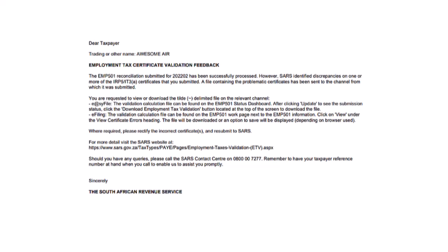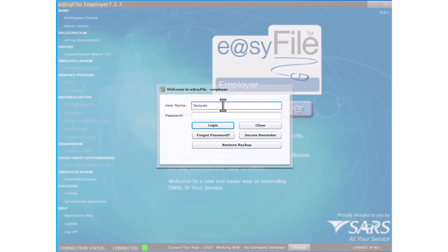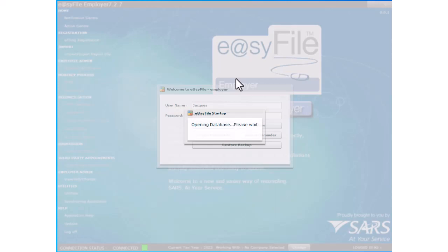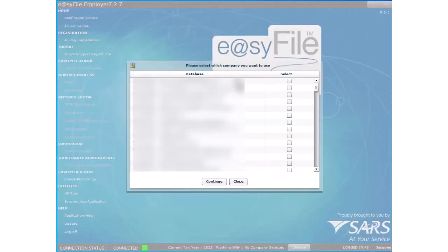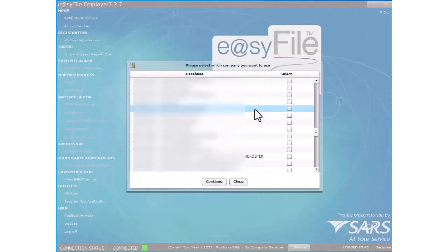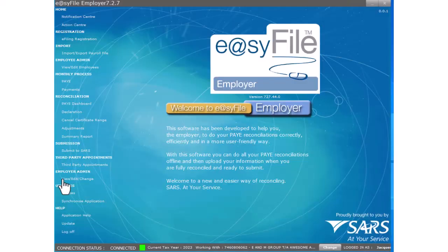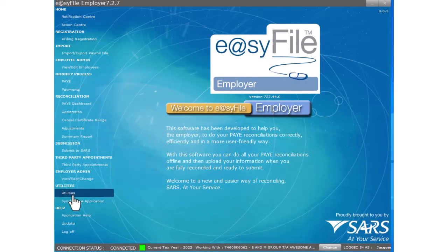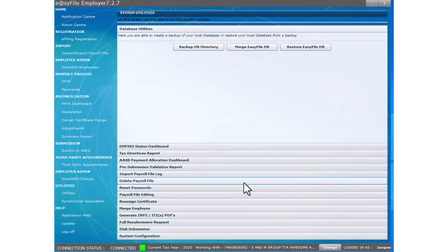Log into SARS easy file with your login details. Select your company and click the continue button to access the company's database. On the left of the screen is a sidebar menu. Select the menu item utilities. In the system utilities, select EMP 501 status dashboard.